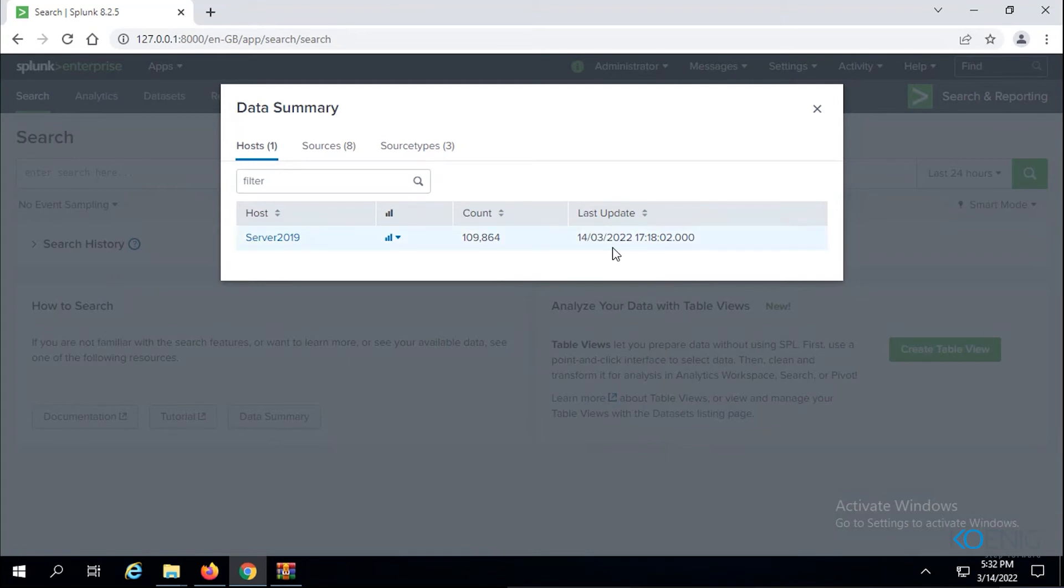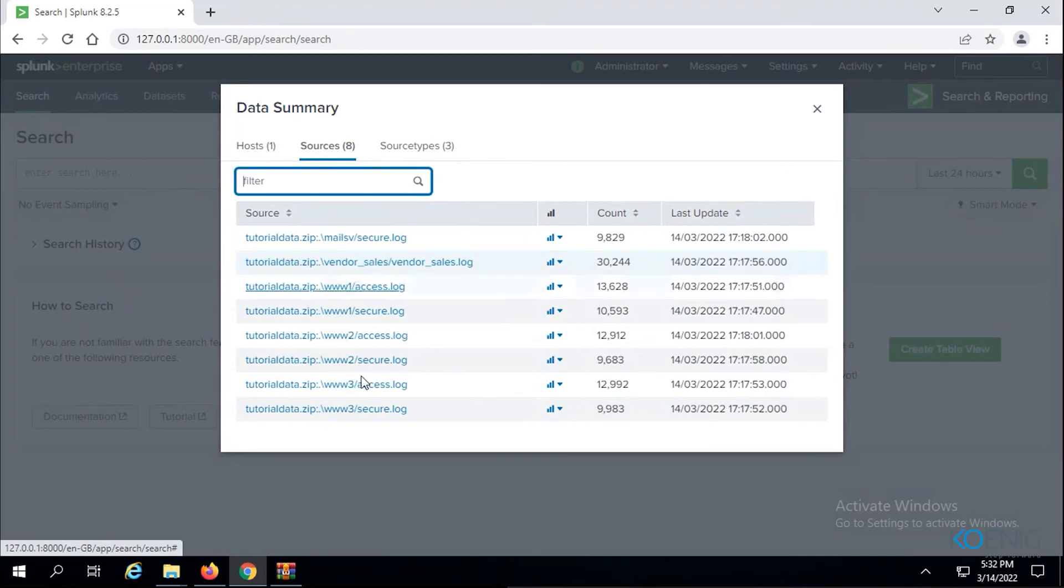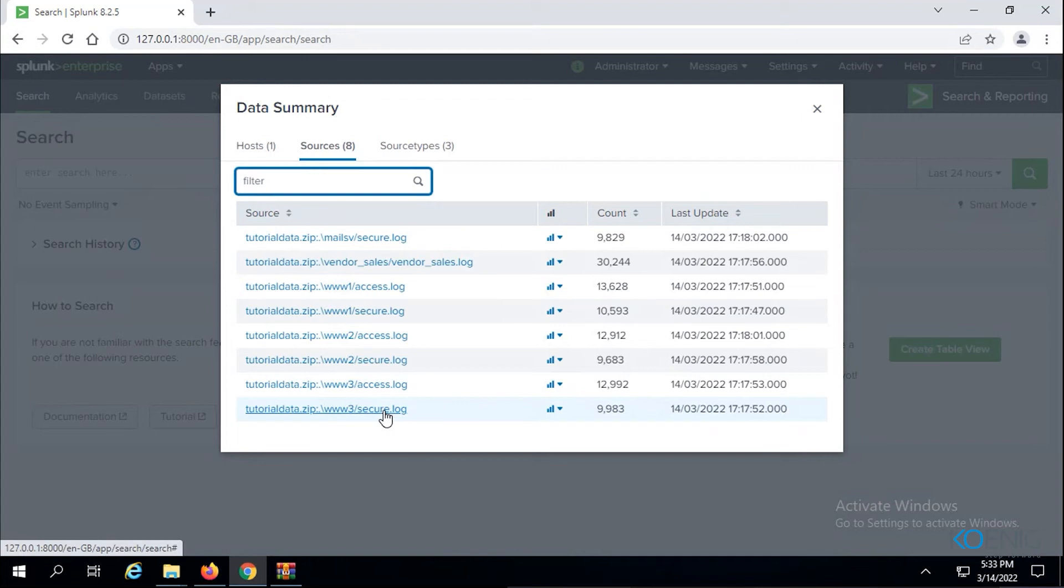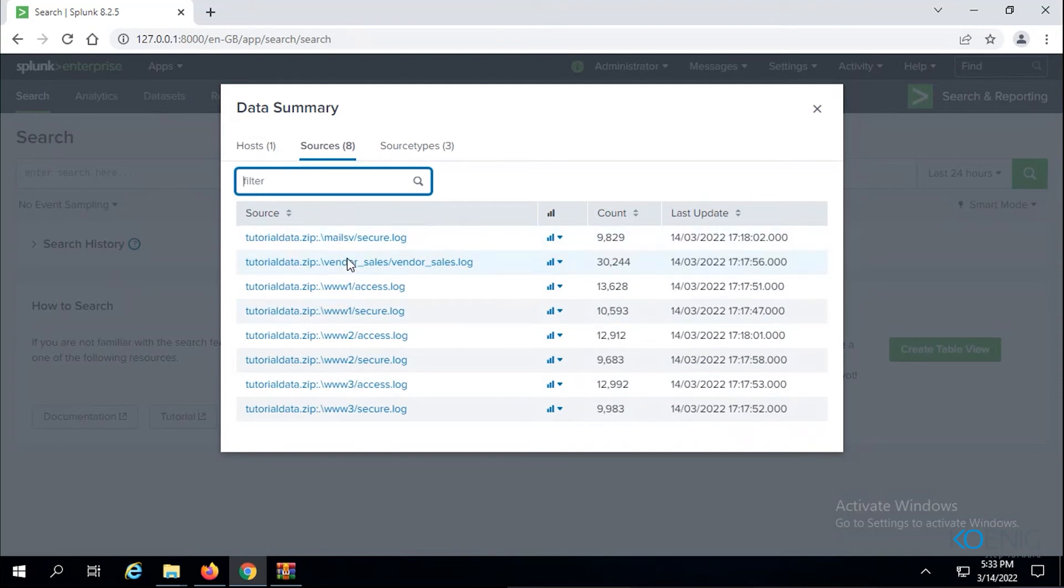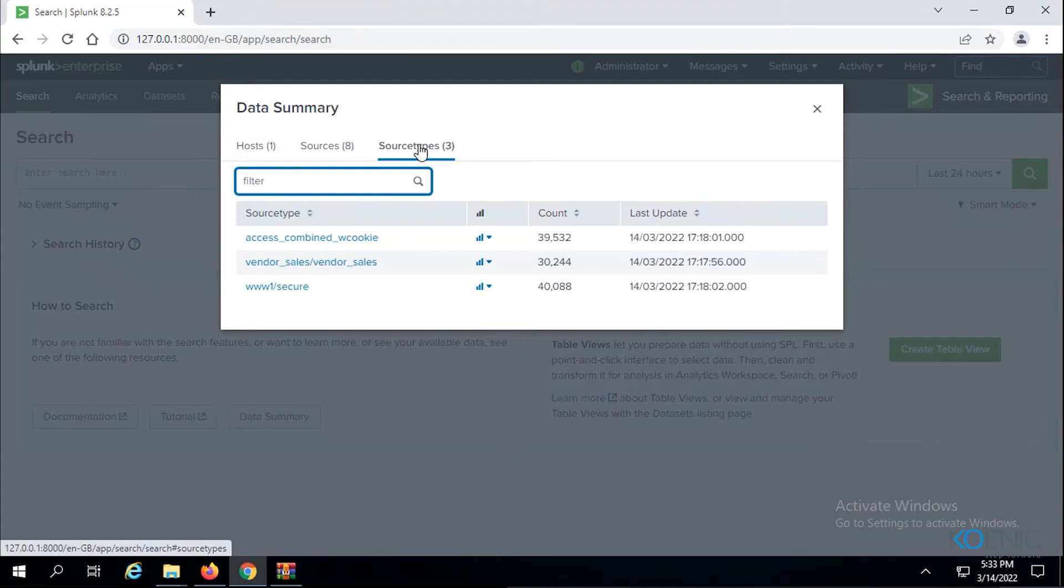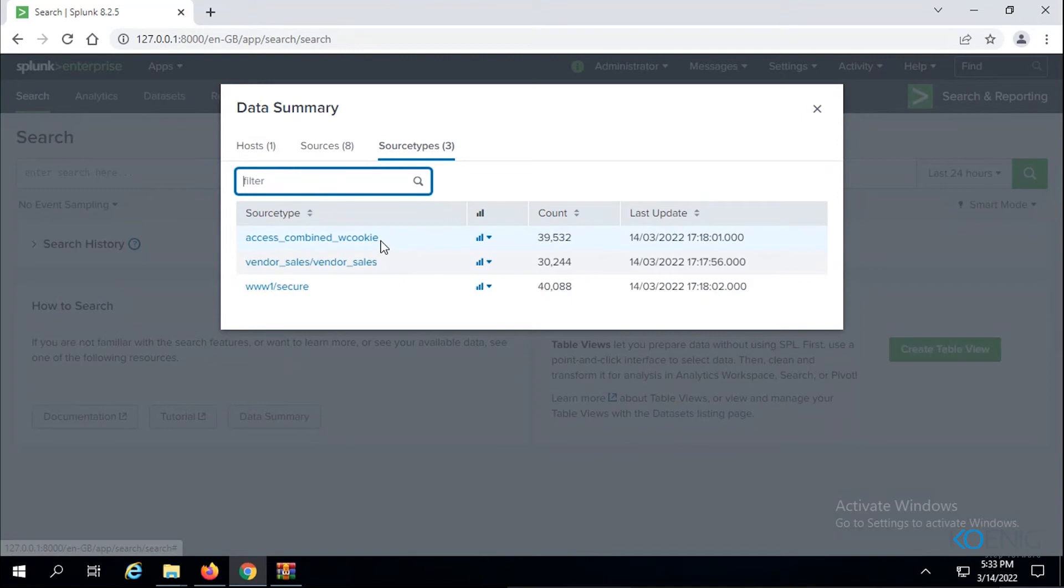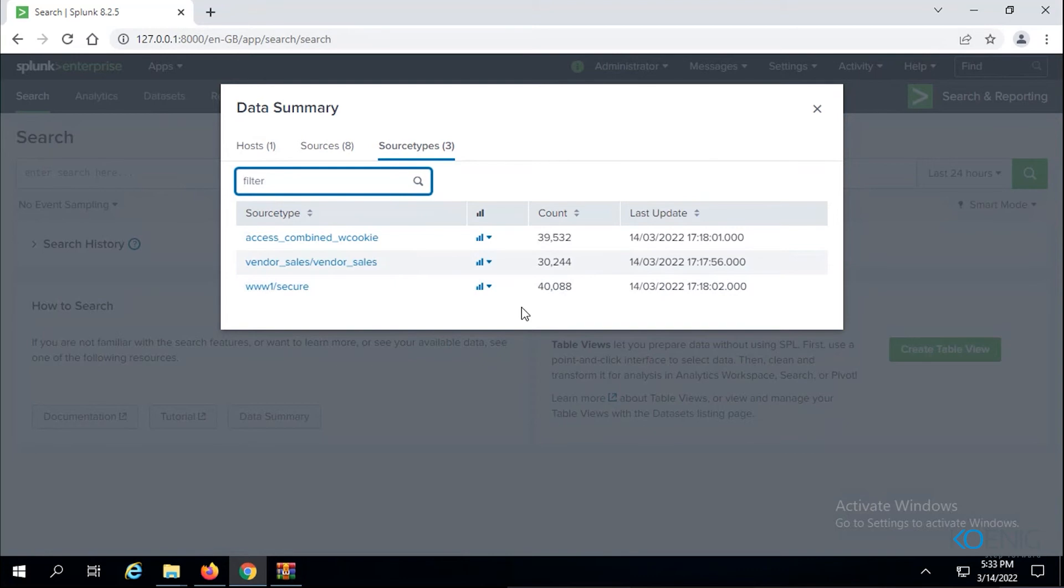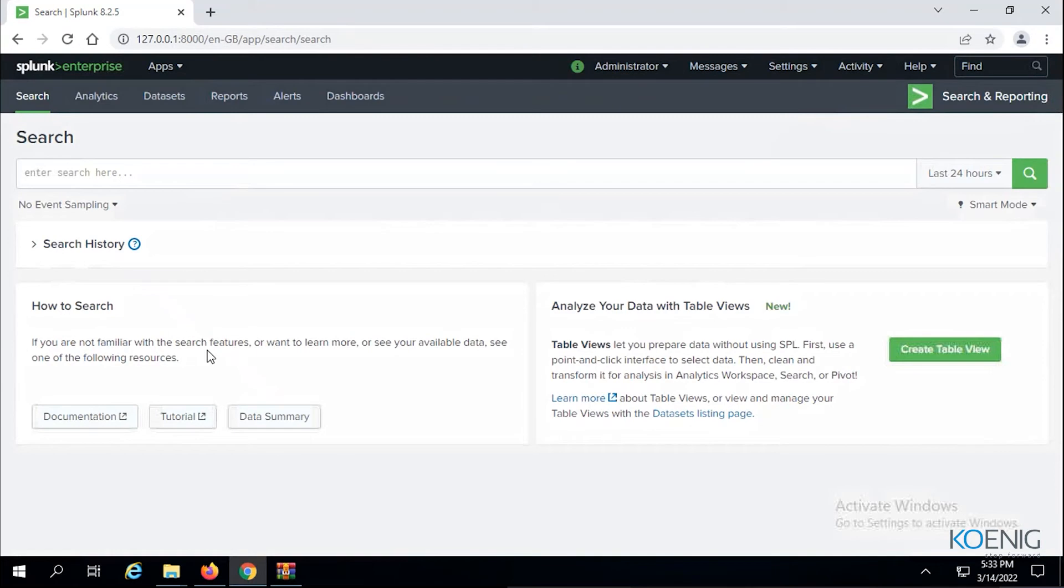Let's go to sources. These were the files that I showed you by going into every folder in that zip file. You can see the three directories, web directories, the two files inside it, web by sales and mail server, the files inside and the count for each with the last update around the same time when it was getting indexed. The source type shows different source types: access_combined_wcookie which could be useful for web, vendor sales for sales details, secure for particular security details. This way I have seen these are all different types and reference to it.